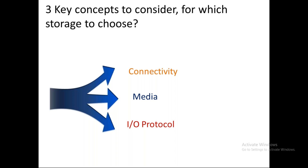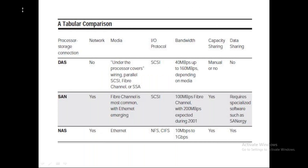Now, comparing DAS, SAN, and NAS: DAS is not network-based and uses a direct connection without requiring an underlying network. SAN requires a network connection, and NAS also depends on the network. For media, DAS uses fiber channel, SCSI, or FSA; SAN most commonly uses fiber channel; and NAS uses Ethernet. For I/O protocol, DAS and SAN are SCSI-based, while NAS is based on file system protocols such as NFS and CIFS.